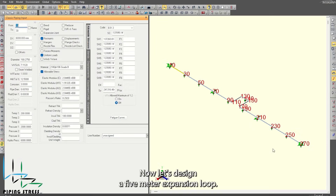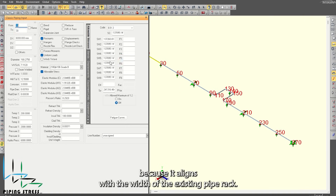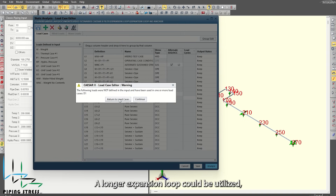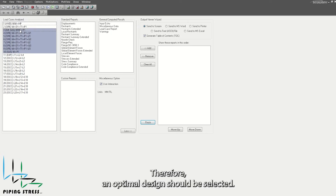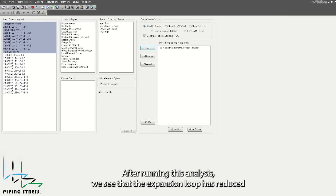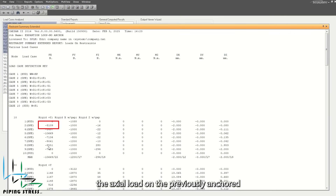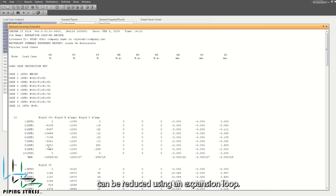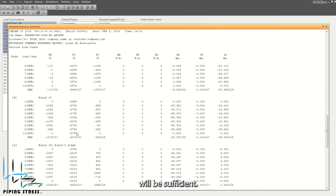Now, let's design a 5-meter expansion loop. The length of 5 meters is chosen solely because it aligns with the width of the existing pipe rack — there is no particular reason for this specific length. A longer expansion loop could be utilized, but it would necessitate additional steel structures. Therefore, an optimal design should be selected. After running this analysis, we see that the expansion loop has reduced the axial load on the previously anchored straight pipe to approximately 9,000 newtons. This demonstrates how much axial loads can be reduced using an expansion loop. Thus, a loop length of around 5–6 meters will be sufficient.